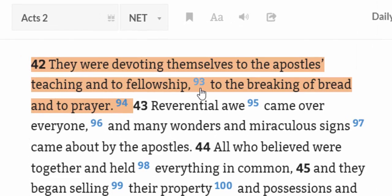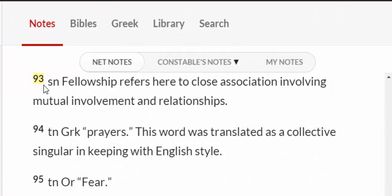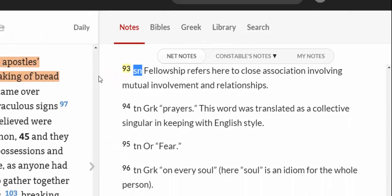So if you come across to Acts 2:42 and look at the text, note 93 — if you click on that — will take you to note 93 on the right. It's a sense note. The abbreviation S-N means sense note. It tells us fellowship refers here to close association involving mutual involvement and relationships.